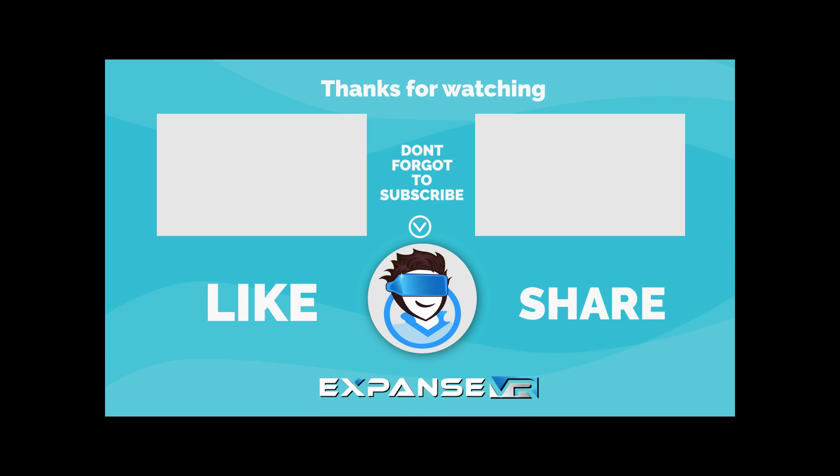Thanks for watching. Don't forget to like and share to help grow our beautiful Unity community, and don't forget to hit that subscribe and notification button below to make sure you get to see our next video. See you shortly.